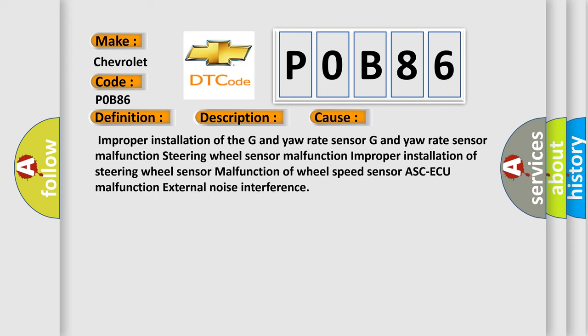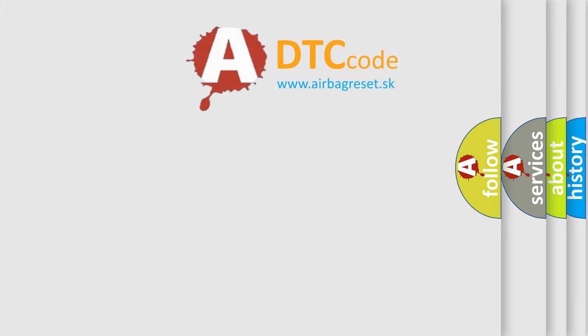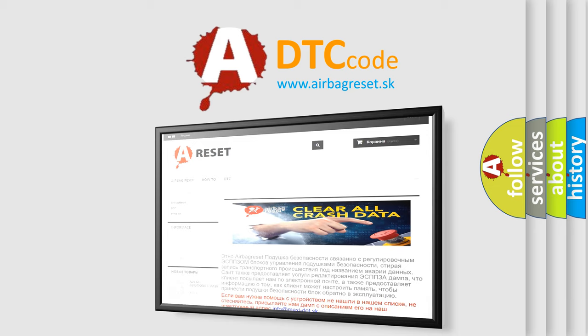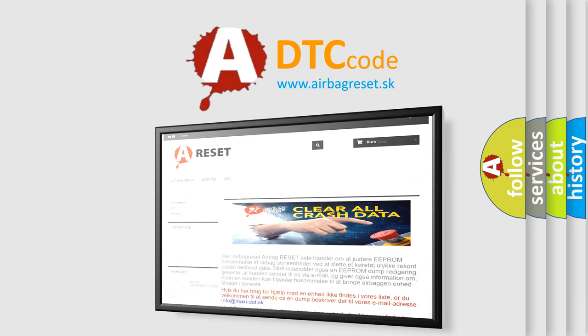Improper installation of the G and yaw rate sensor, G and yaw rate sensor malfunction, steering wheel sensor malfunction, improper installation of steering wheel sensor, malfunction of wheel speed sensor, ASC-ECU malfunction, external noise interference. The airbag reset website aims to provide information in 52 languages. Thank you for your attention and stay tuned for the next video.